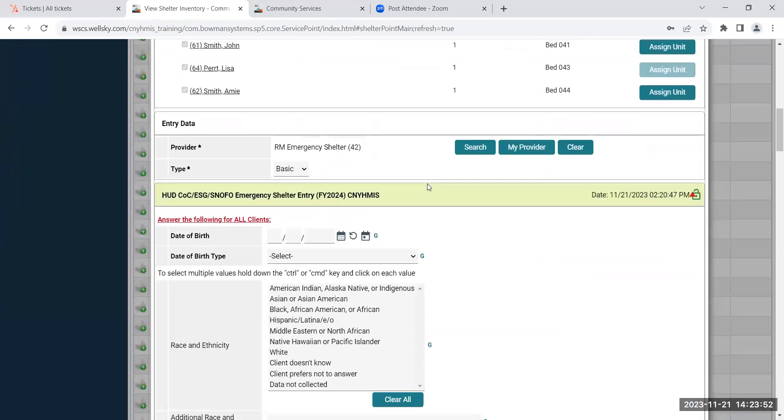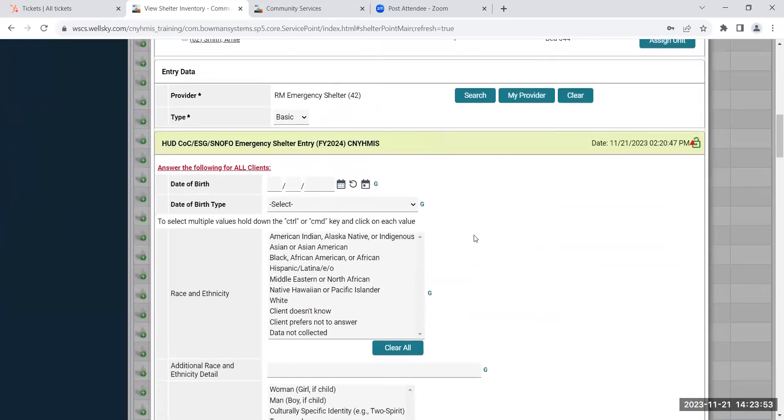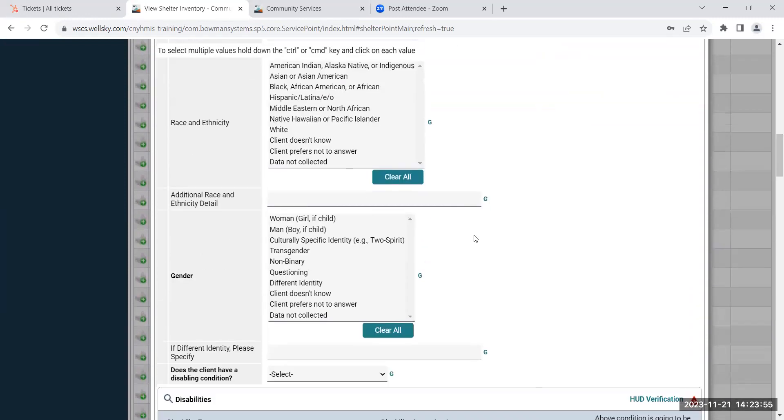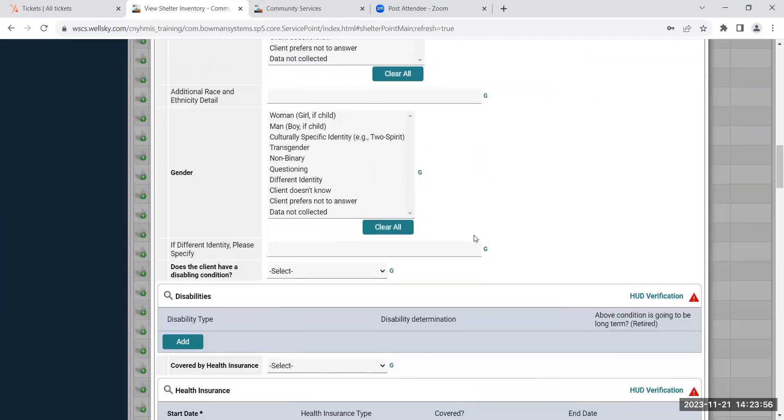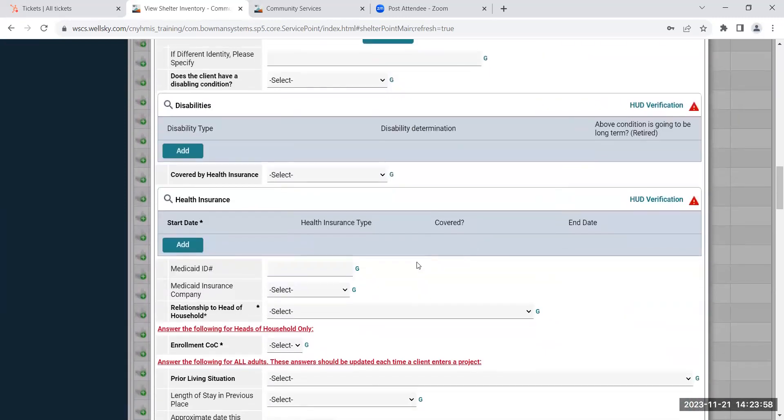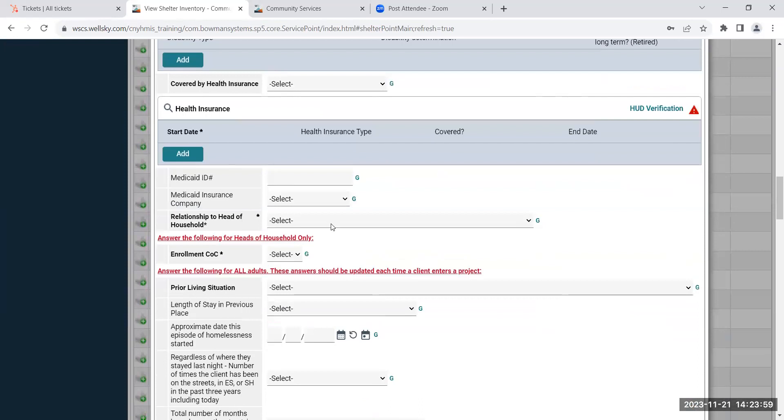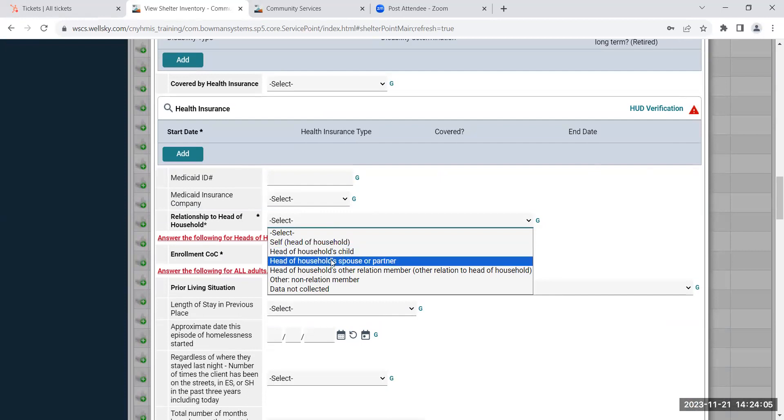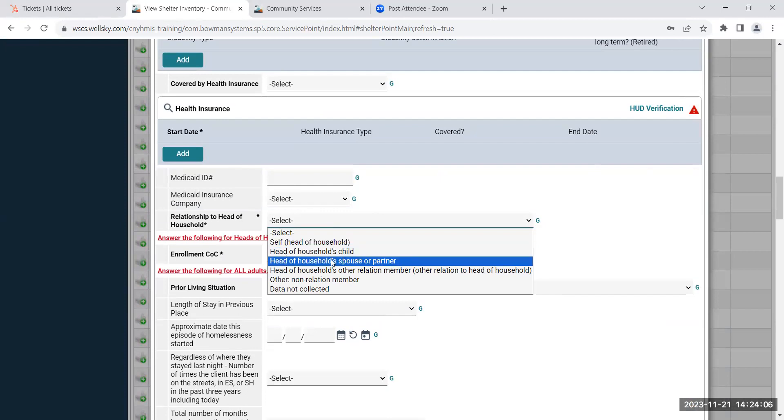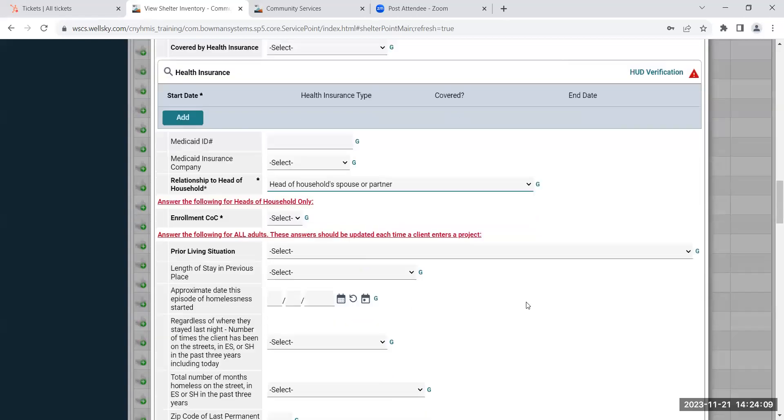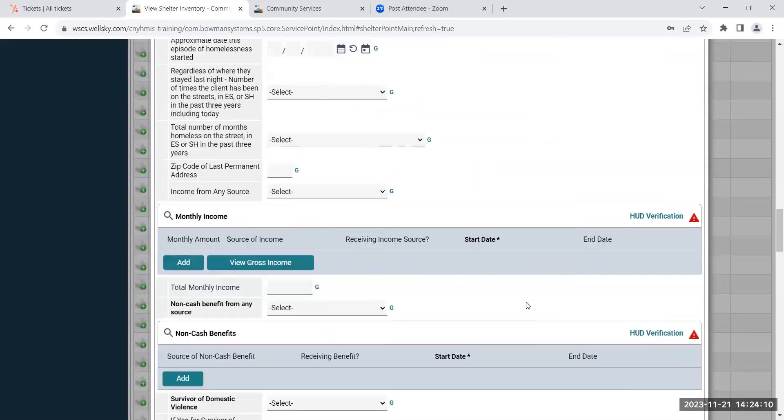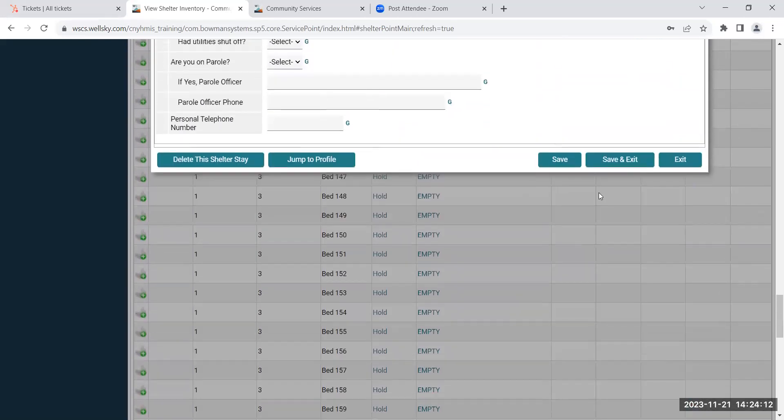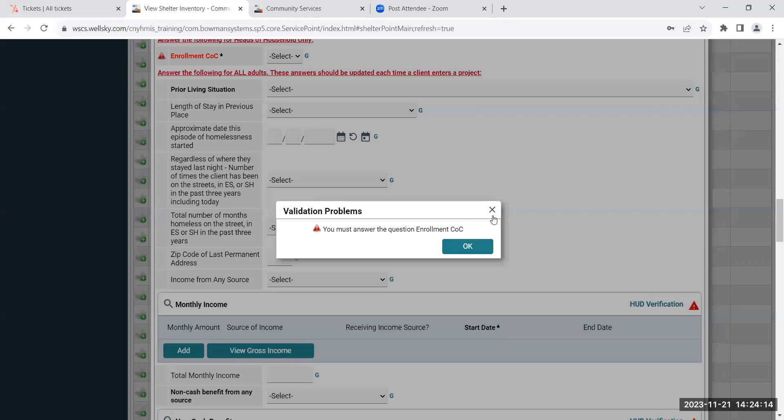And then you can begin filling out their entry assessment as well. And remember to fill in the relationship to head of household question, because you won't be able to move forward without answering that question. And then you'll hit save and exit.